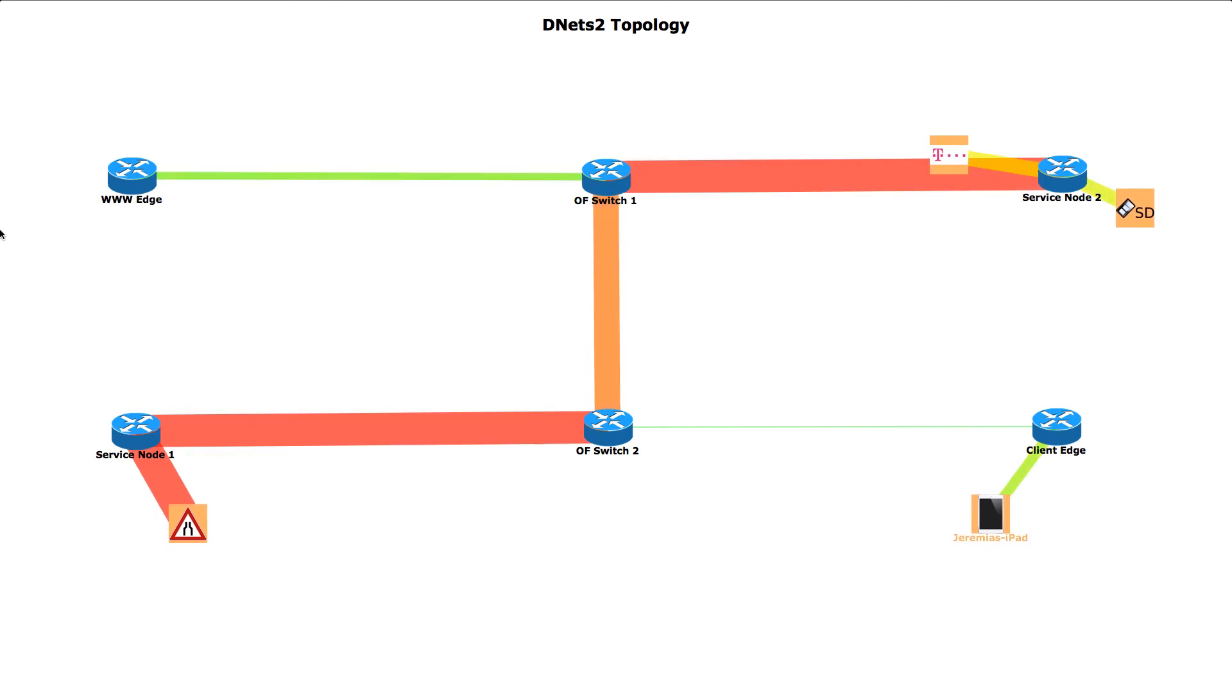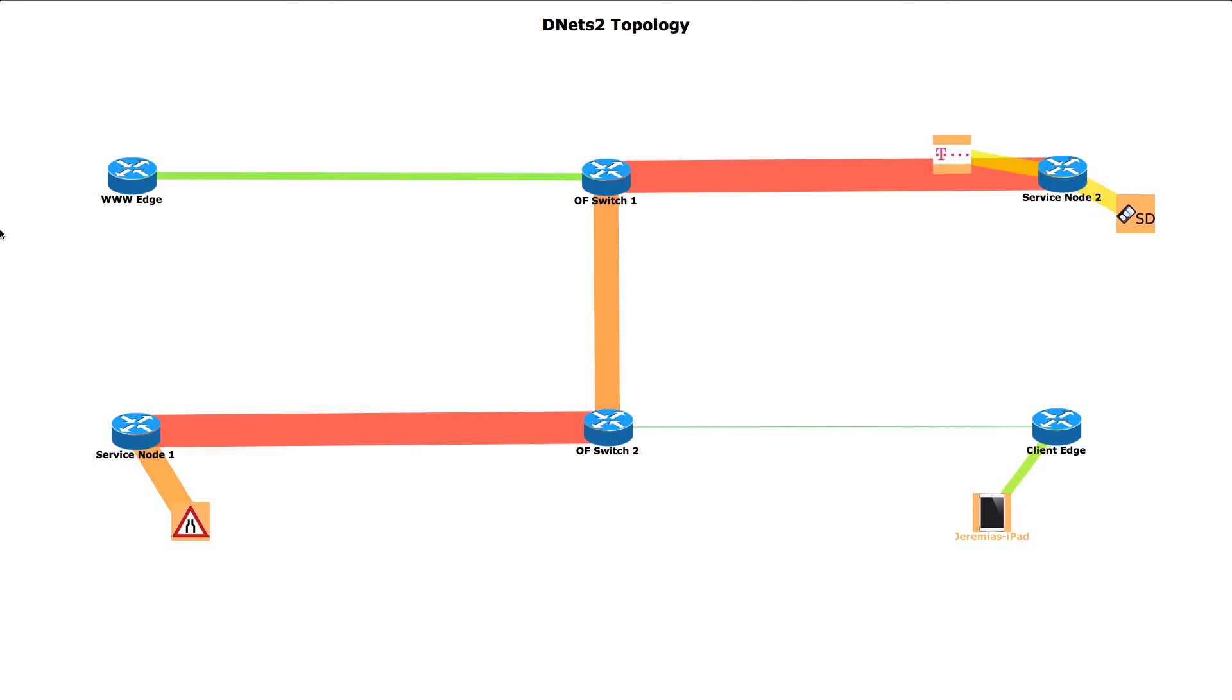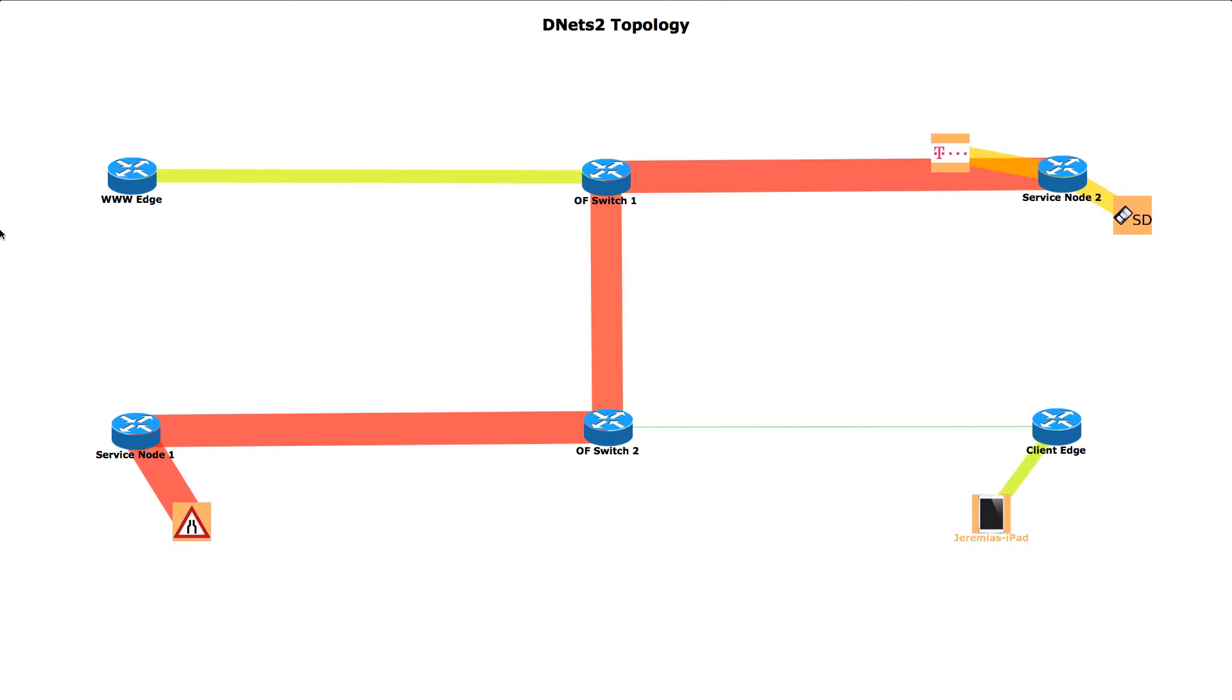Also the network traffic is shown in real time through varying the thickness of the lines and the color.